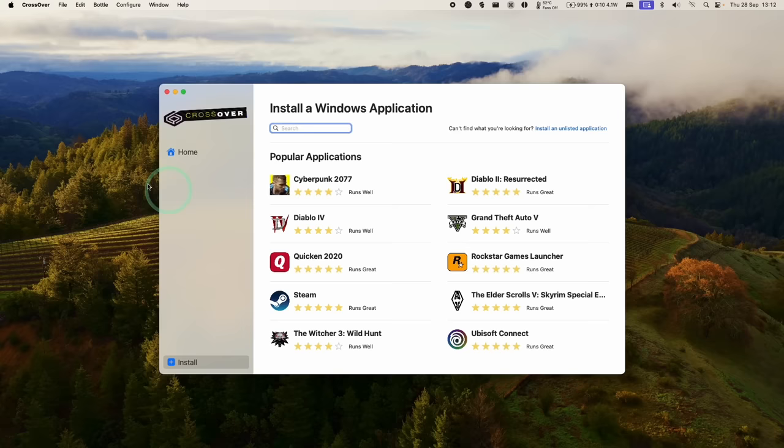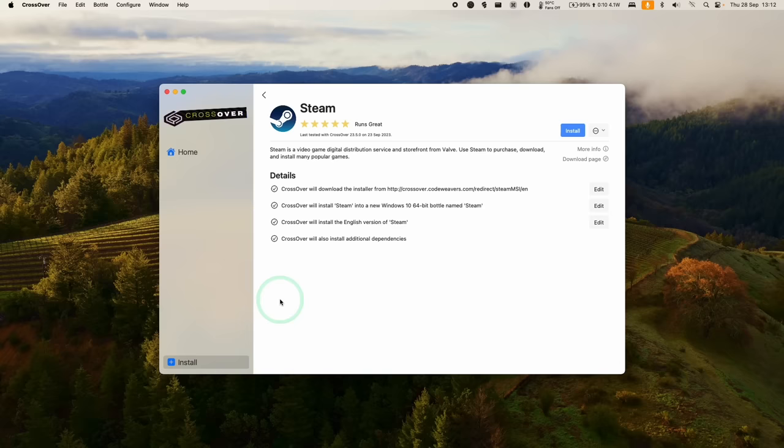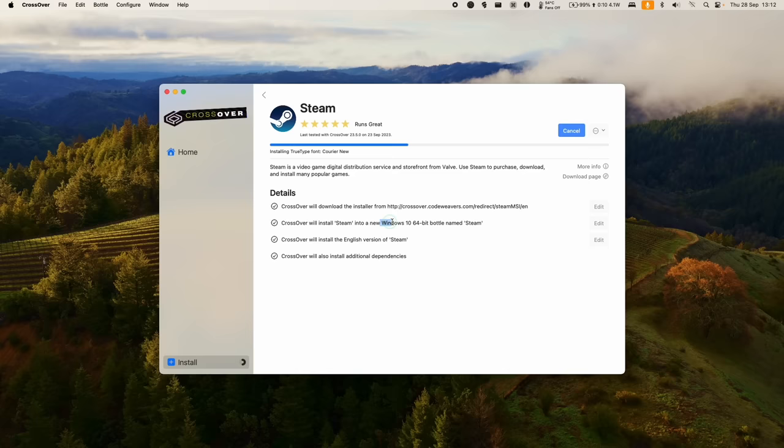The first thing we're going to do is download Steam. Click on the Steam icon here, we'll do a search for it. Then we're going to click on Install Steam. It's going to download and install Steam into a brand new Windows 10 64-bit bottle. Here we're just going to say yes to installing these various fonts. A lot of progress is going to happen in the background. You don't have to click anything in particular.